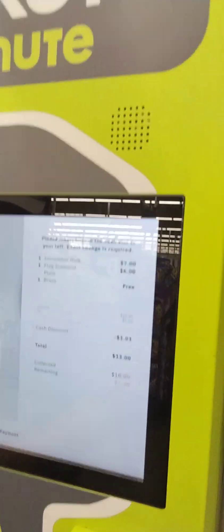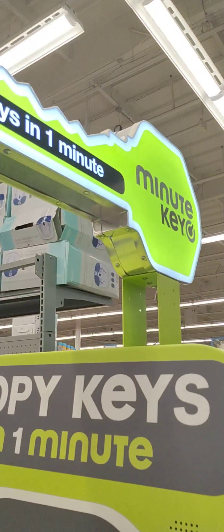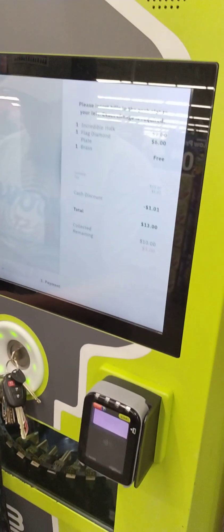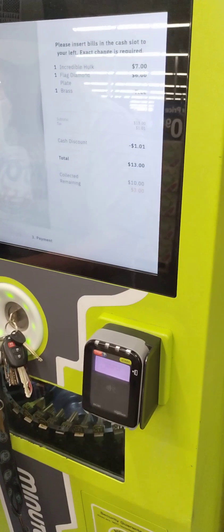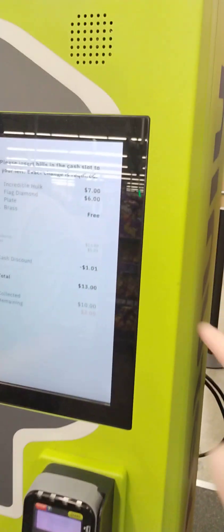Sketchy key maker at Walmart. Oh boy. They gave us a free key.